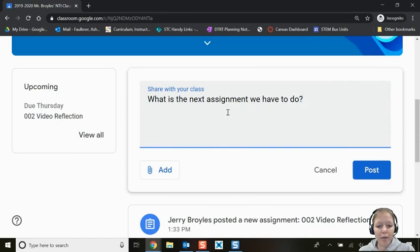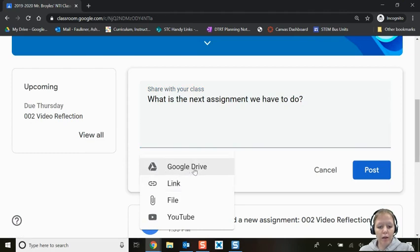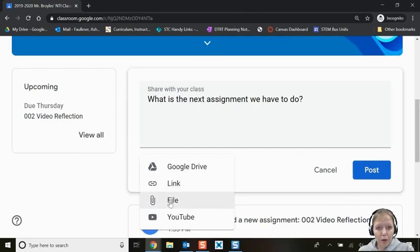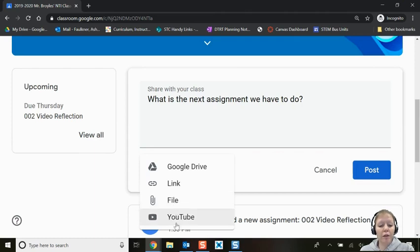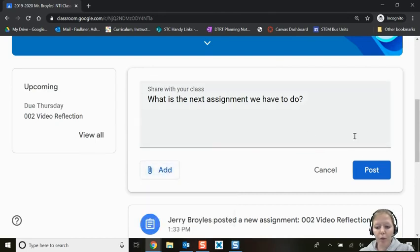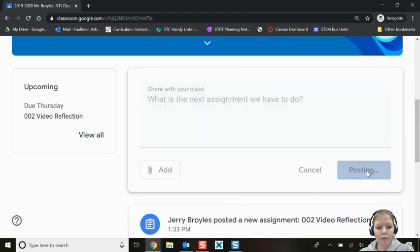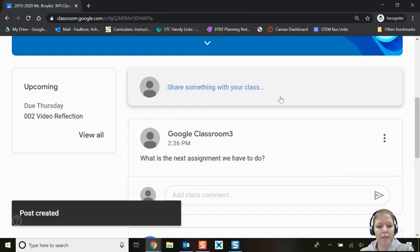When posting, you can add something from your Google Drive, add a link to a website, or upload a file from your computer such as a document, drawing, or picture. You can also embed a YouTube video — but it must be appropriate for class. Once you have what you want, click Post and everyone in the class will see it.